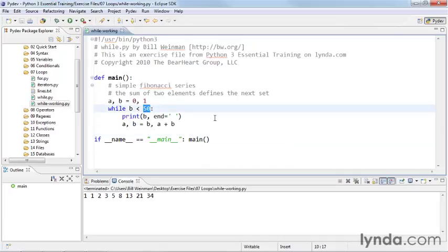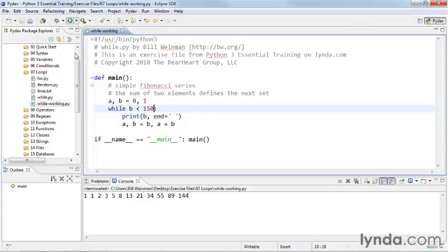So if I were to increase this to, say, 150, save that and run it, then we get a few more numbers out there in the Fibonacci series.